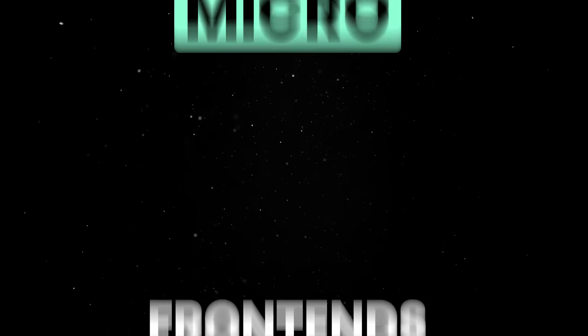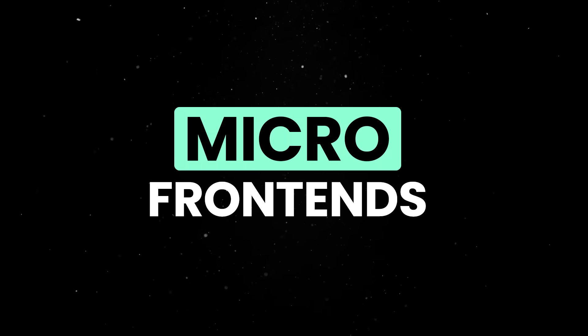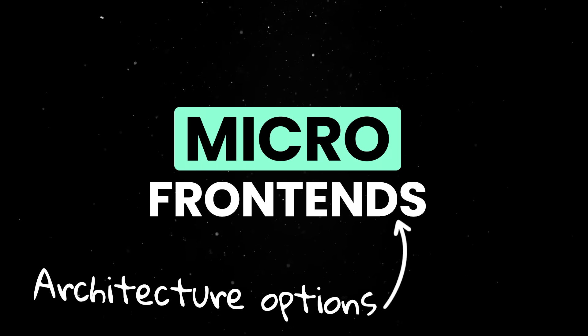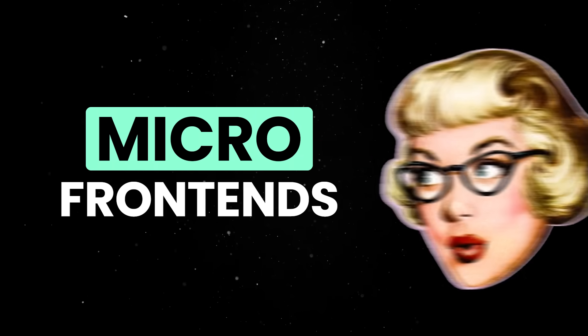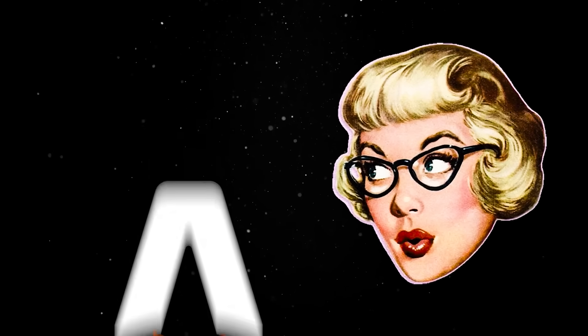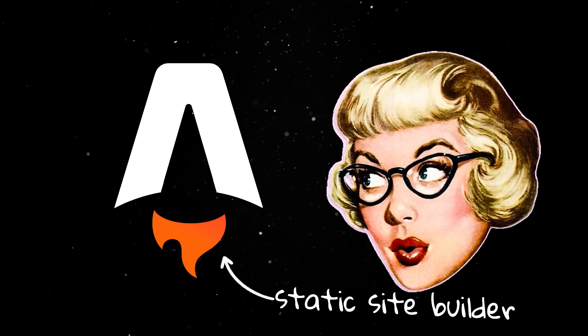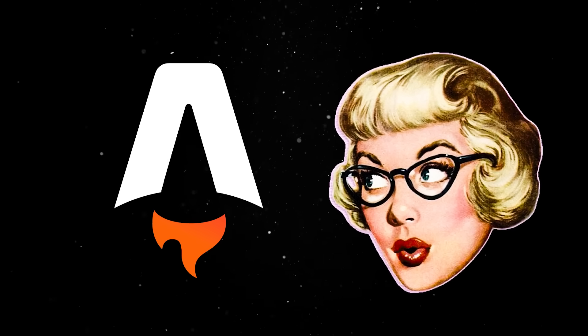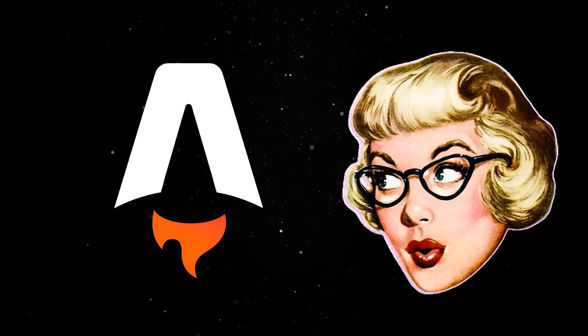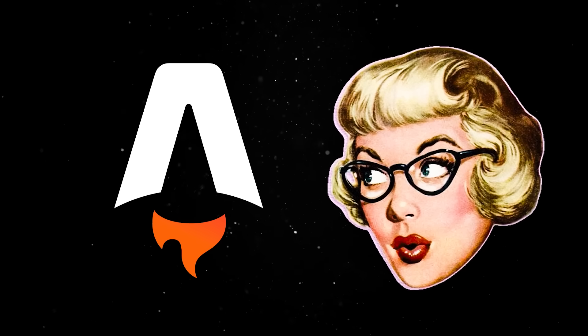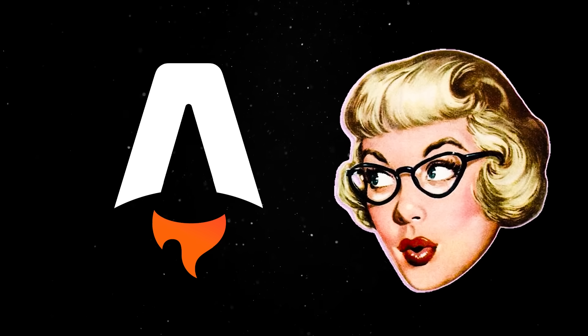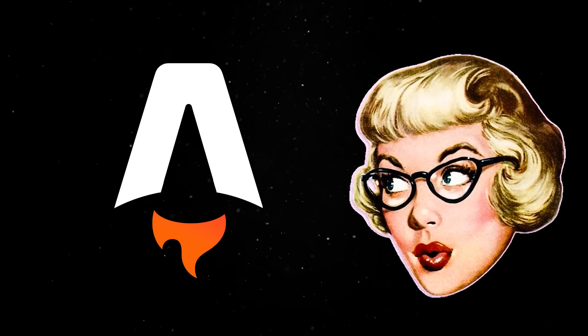But when it comes to micro frontend architecture options, I for one have a clear preference. Astro started as a static site builder that somehow ended up doing micro frontends better than most of the tools that were actually designed for it.